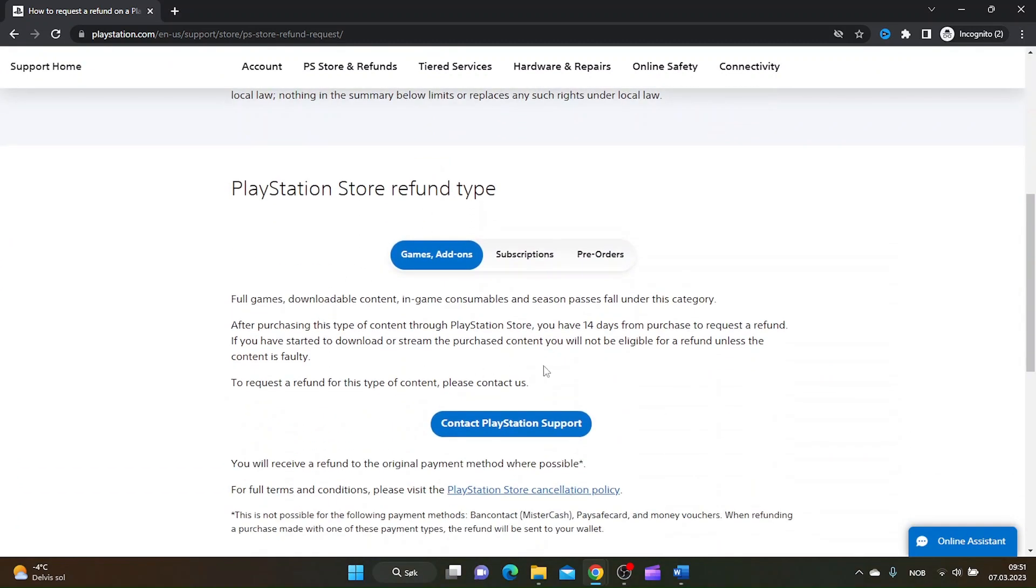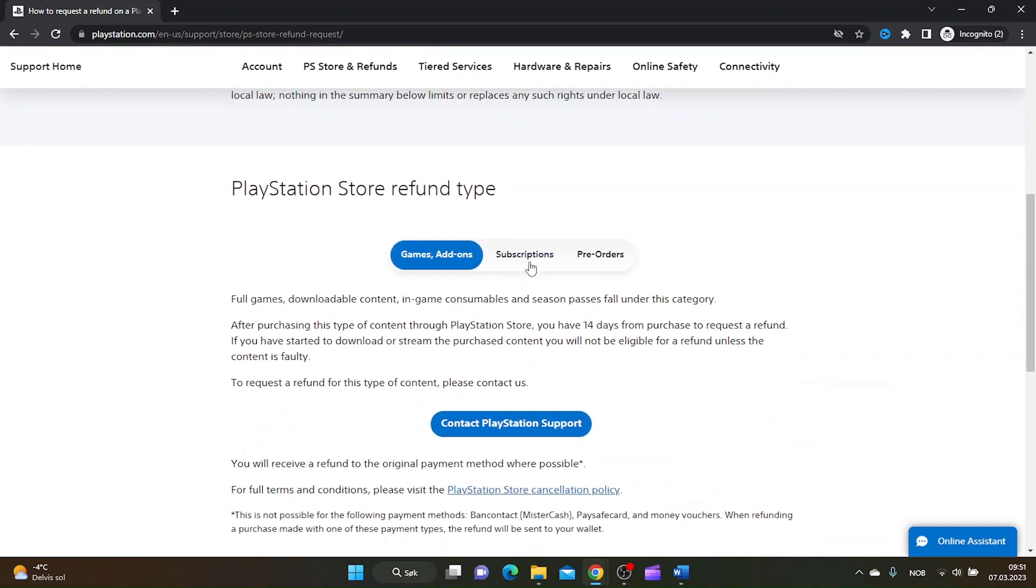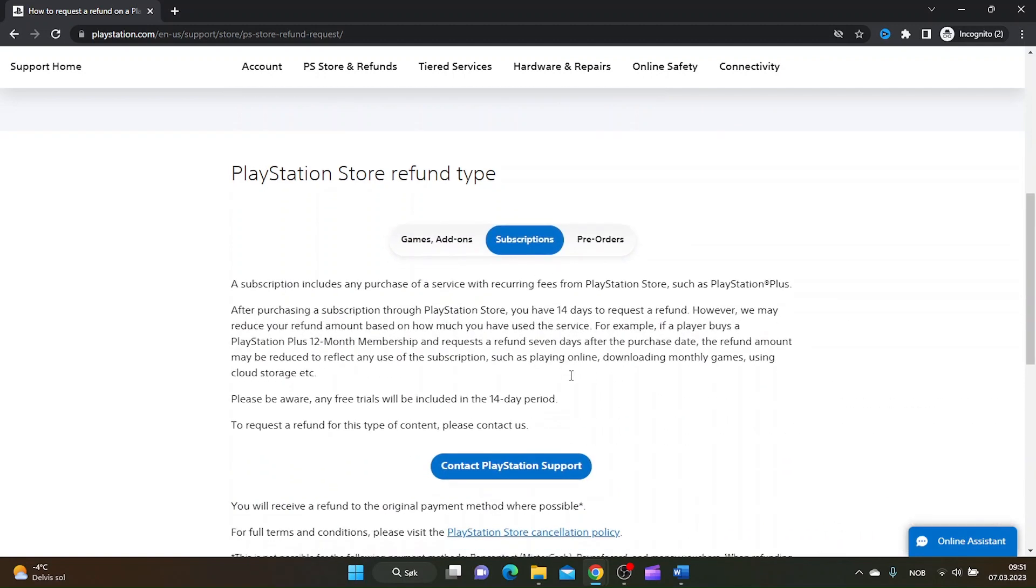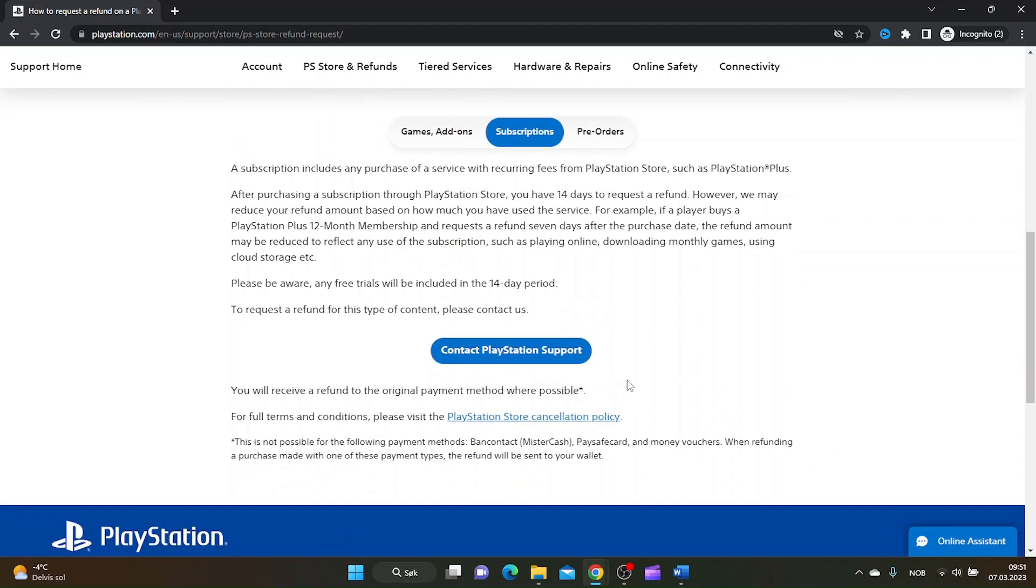Then scroll down to PlayStation Store Refund Type and click on Subscriptions.